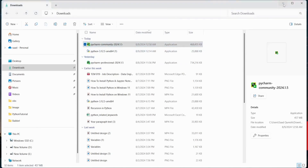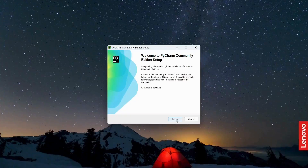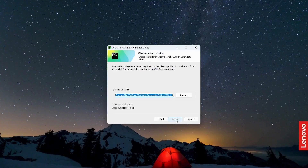Open the PyCharm Community version exe file, click 'Yes', and click 'Next'. This is where PyCharm is going to be installed. Click 'Next'.